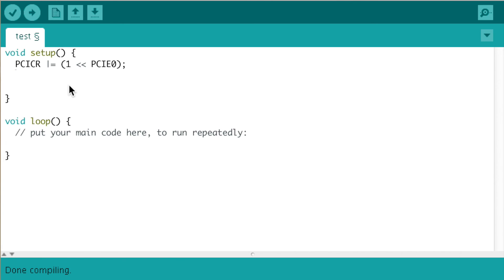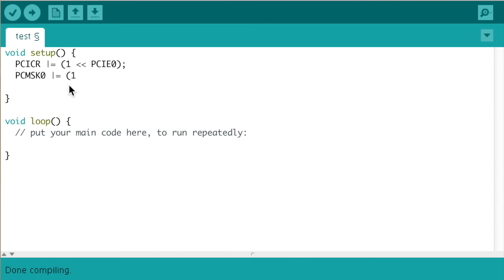pin change mask register number 0 equal to bitwise or equal to open bracket 1 bit shift left space pin change interrupt 0.